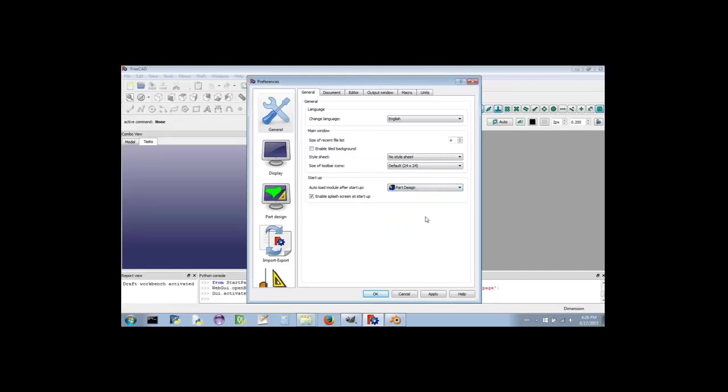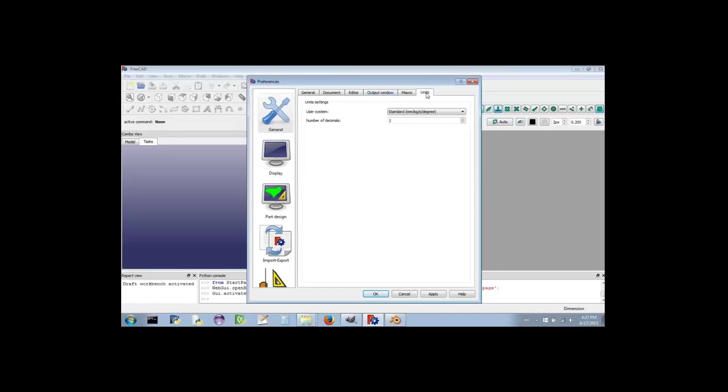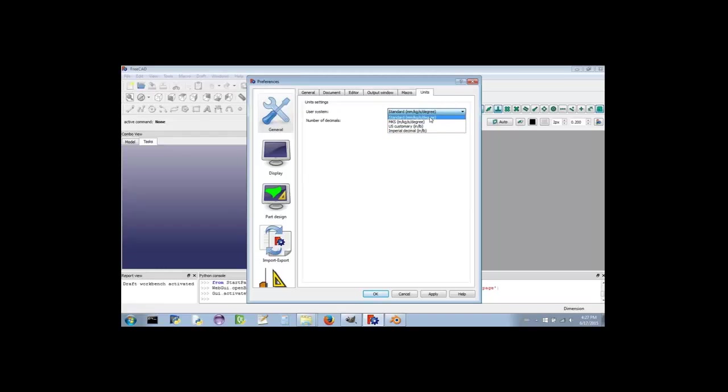Next, select the tab titled Units. If you can't see it, look up at the top of the Preferences window. There's General, Document, Editor, Output Window, Macro, and Units. Now that you have the Units tab selected, change the setting that is labeled User System to Standard and set the number of decimal places to 3.